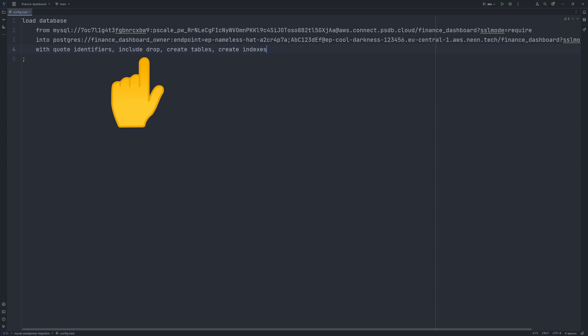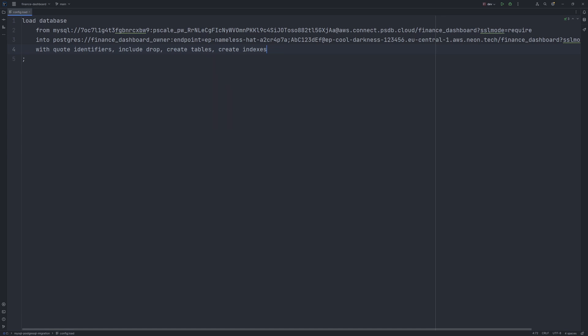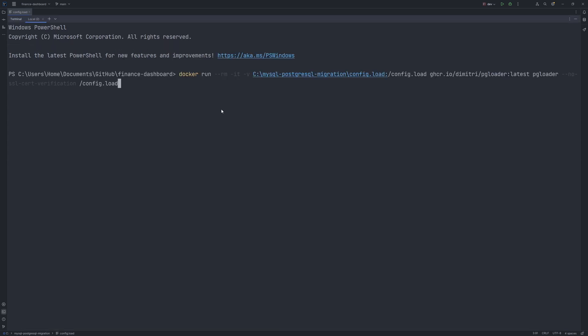Include drop means that the pgloader will delete the matching tables in PostgreSQL database before the migration. This allows you to run pgloader migration multiple times if you have to. Create tables and indexes tells the pgloader to not only migrate the data, but create the tables and indexes as well.